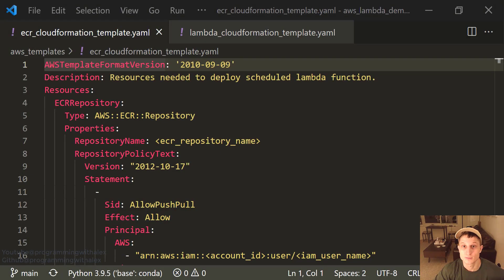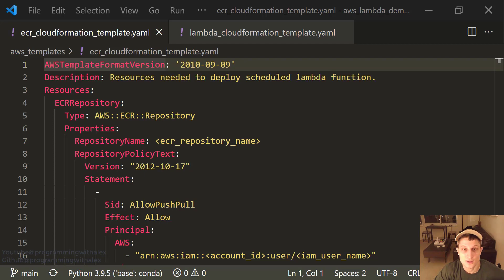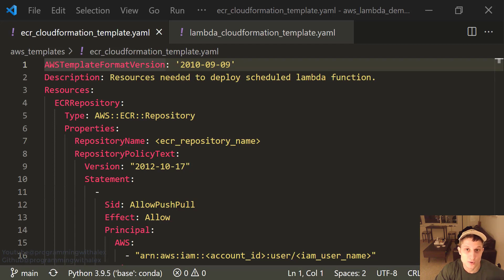Welcome back to the channel. This is part 6 in the Python AWS Lambda series. In this video, we're going to step through CloudFormation scripts to create the resources necessary to run our Lambda function on periodic intervals automatically inside of a Docker container.